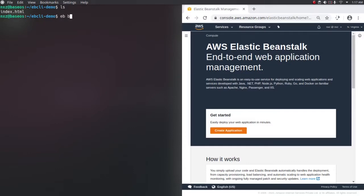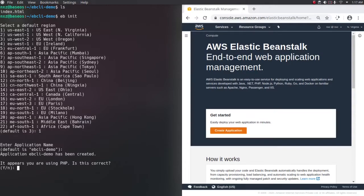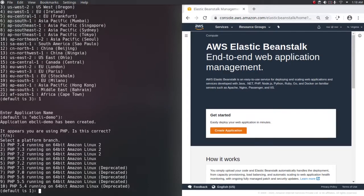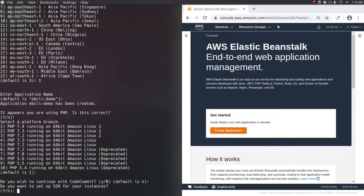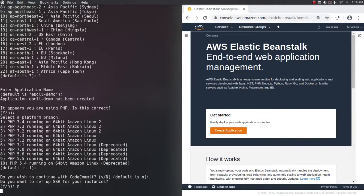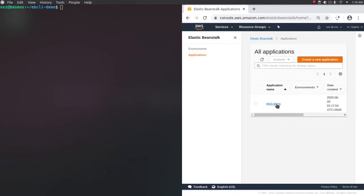So let's create a dev environment here. We have the HTML file. eb init will create the application. Select default region - mine is us-east-1, so enter. Enter application name - default is ebcli-demo, I'm fine with that. The platform you are using is PHP, is this correct? Yes. Default is PHP 7.4, that's fine. Do you wish to continue with CodeCommit? No, the default is no. Do you want to set up SSH for your instances? No, I don't want that. So we have created the application. Let's verify it in the GUI - we have one application and there is no environment for that application yet. So let's create the environment.